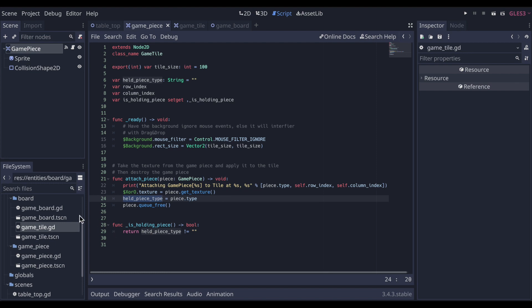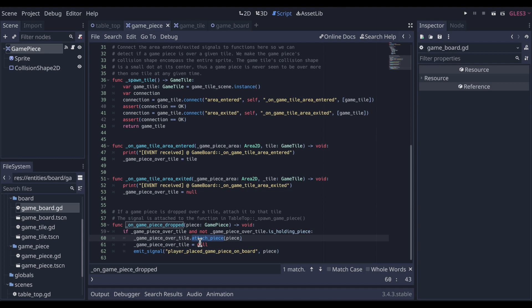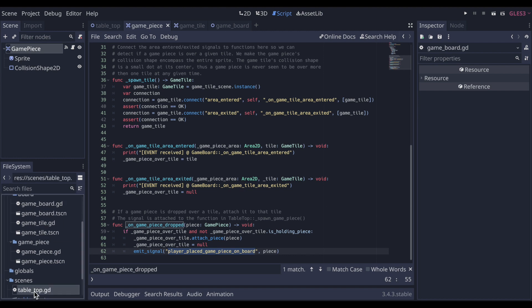It sets some state so that this tile knows that it holds an X or an O. So back to game board. Again, we just looked at this function here on the game tile, attach piece. That changed essentially the state of the game tile, which has the effect of changing the state of the game board. So leading up to this point, we've grabbed a game piece, we've dropped it on the board. The board changed its state by, say if it was an X, that tile now holds the image of an X. After that, we emit this signal here, player placed game piece on board. It's a little long, but it's specific.